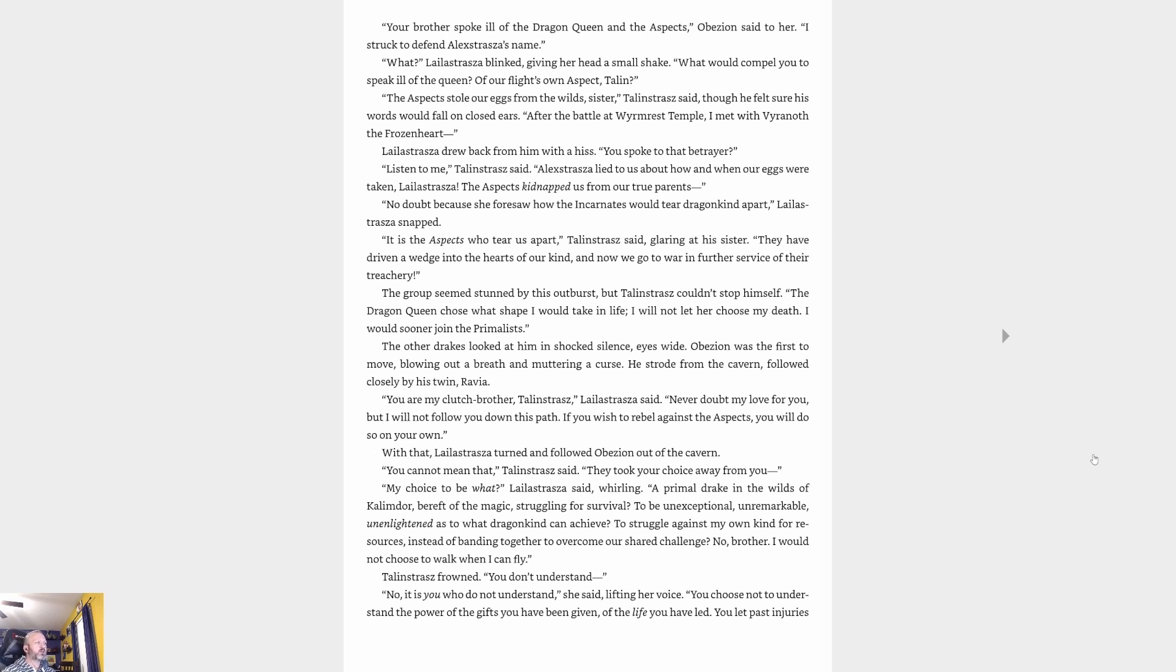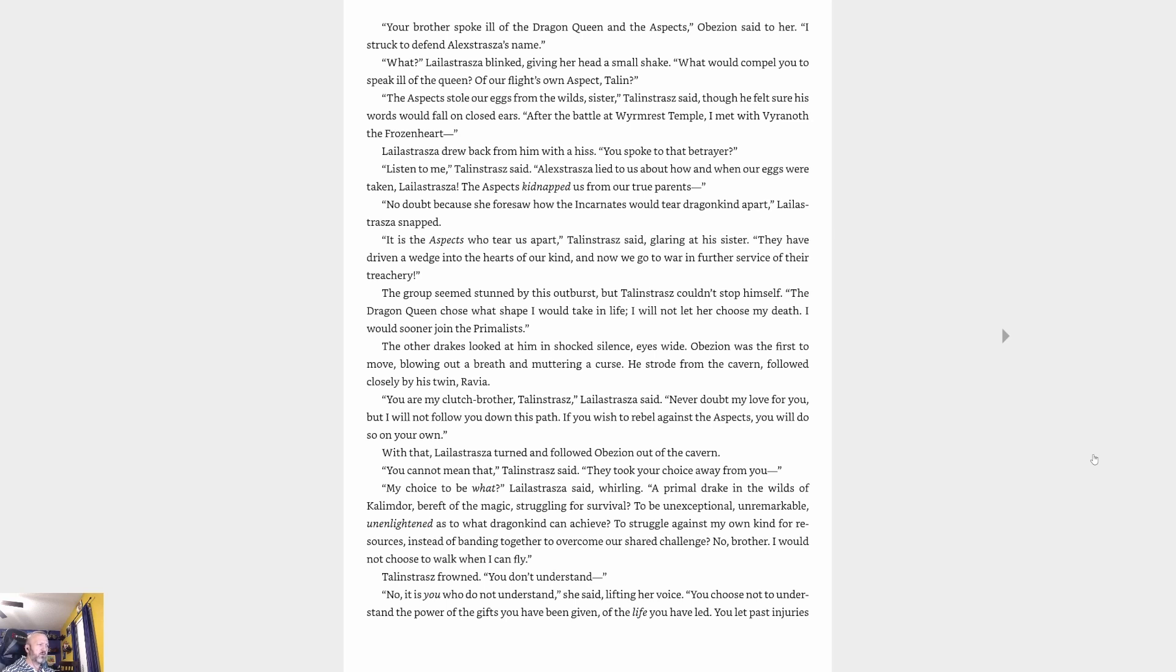'The dragon queen chose what shape I would take in life. I will not let her choose my death. I would sooner join the primalists.' The other drakes looked at him in shocked silence, eyes wide. Abyssion was the first to move, blowing out a breath and muttering a curse. He strode from the cavern, followed closely by his twin Ravya. 'You are my clutch brother, Talonstrasz,' Lelistrasz said. 'Never doubt my love for you, but I will not follow you down this path. If you wish to rebel against the aspects, you will do so on your own.' With that, Lelistrasz turned and followed Abyssion out of the cavern. 'You cannot mean that, Lelistrasz.' 'They took your choice away from you.' 'My choice to be what?' Lelistrasz said, whirling. 'A primal drake in the wilds of Kalimdor, bereft of magic, struggling for survival? To be unexceptional, unremarkable, unenlightened as to what dragon kind can achieve?'